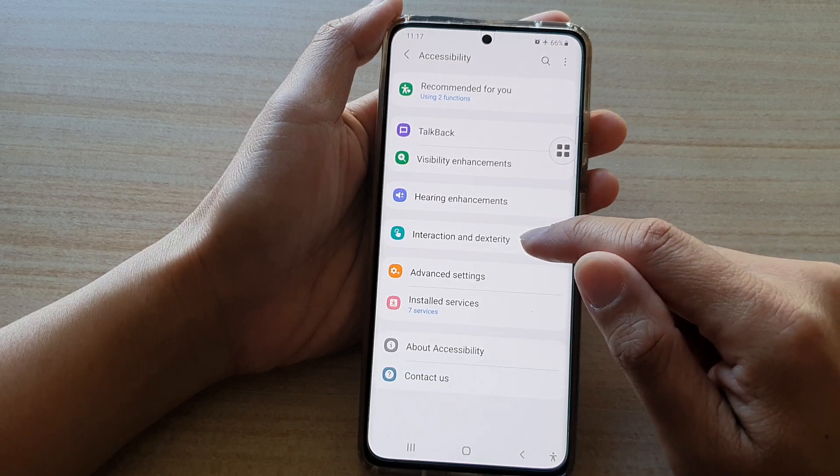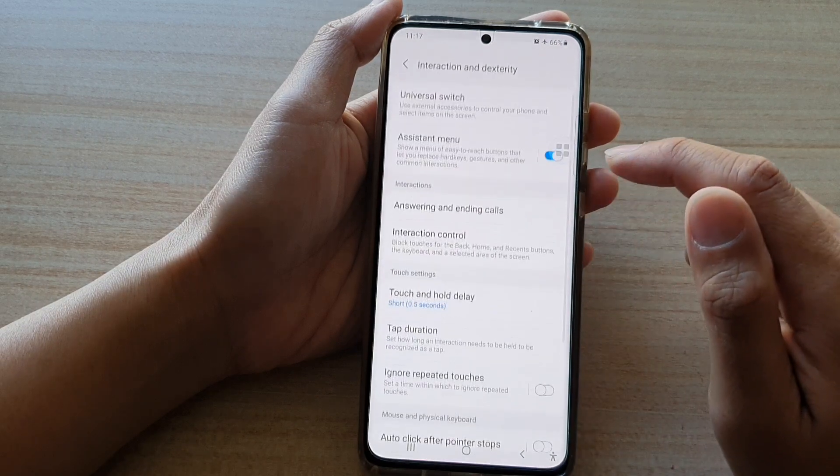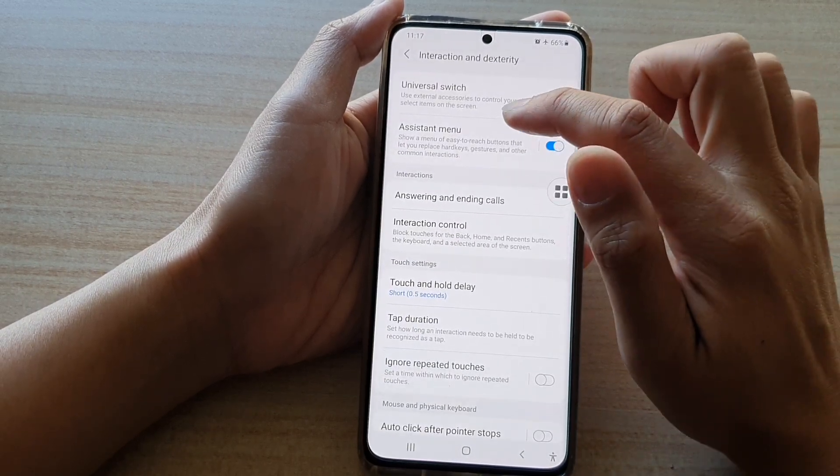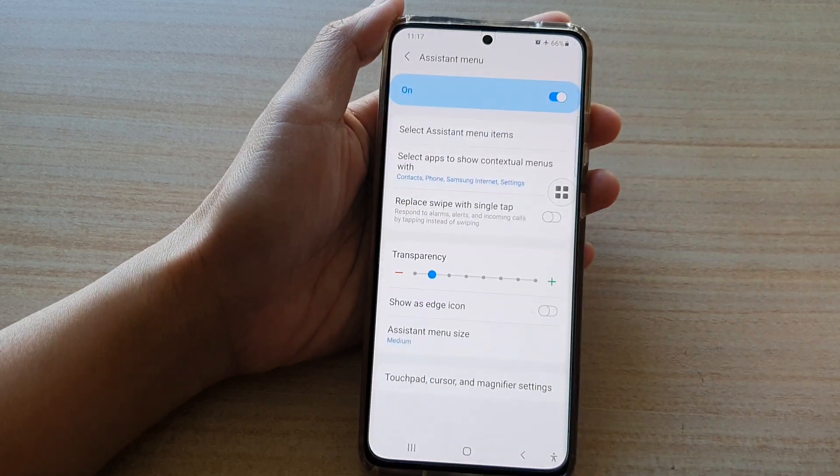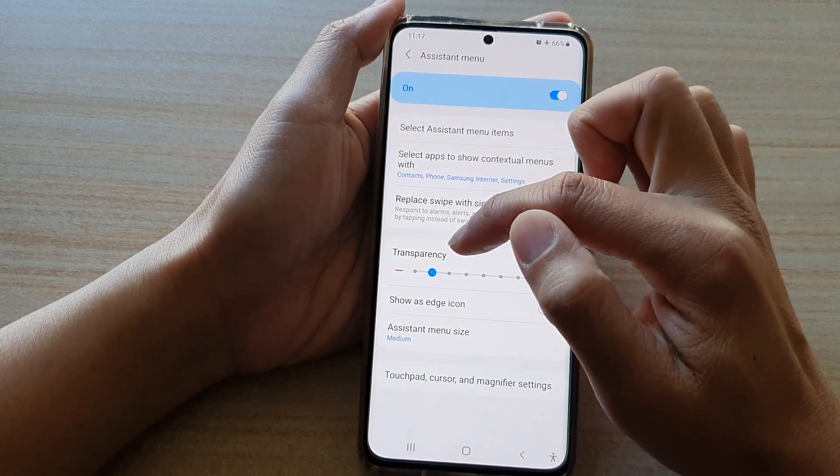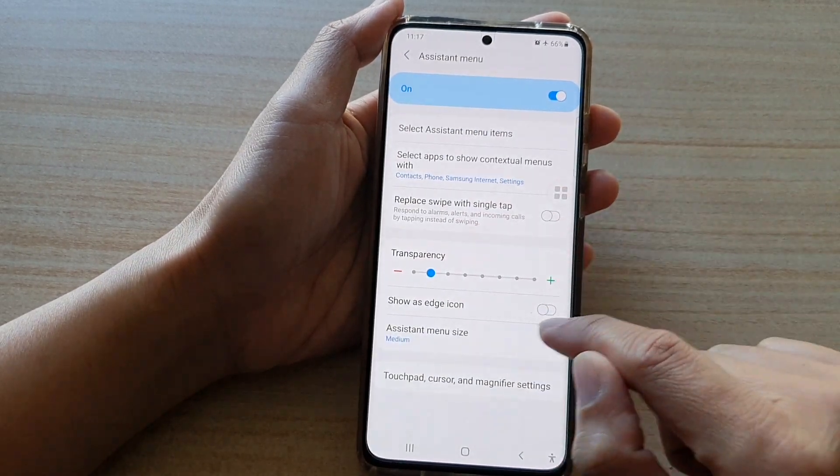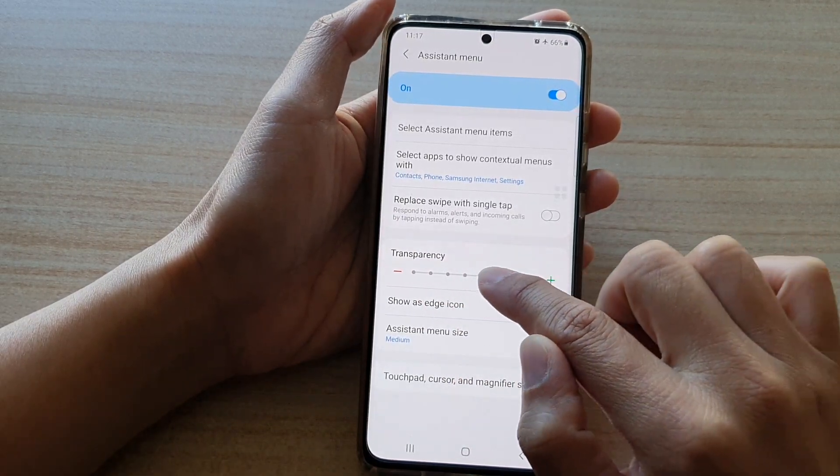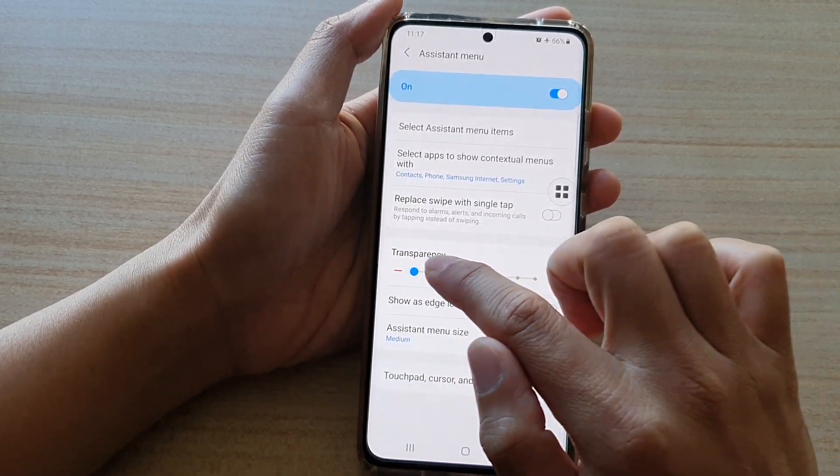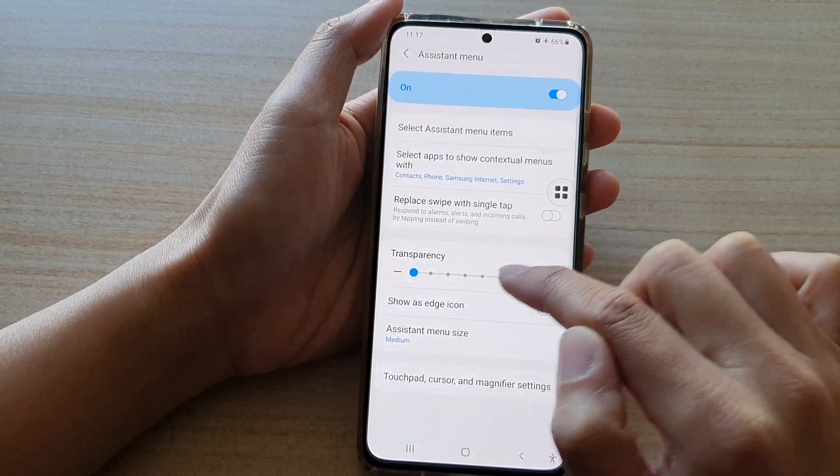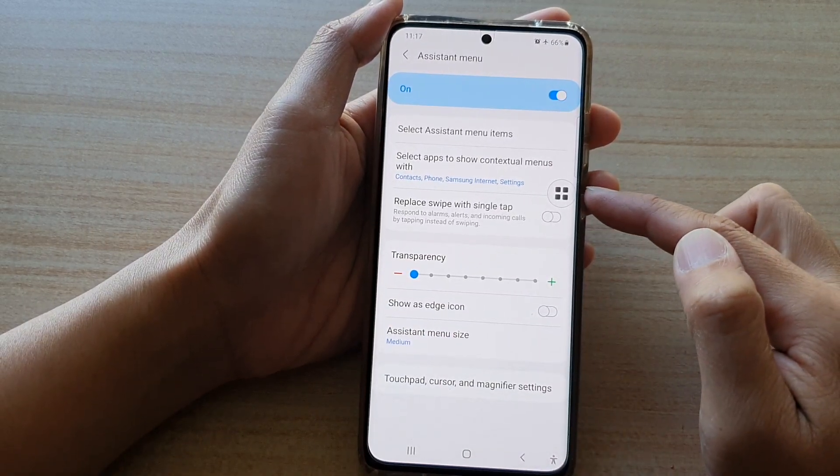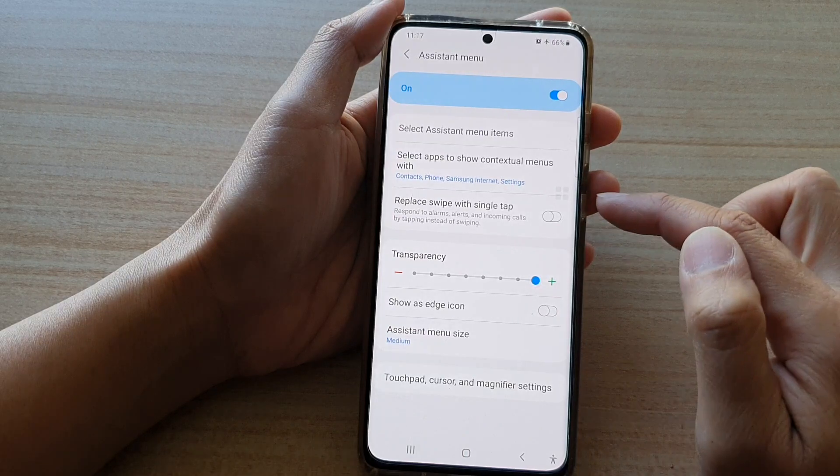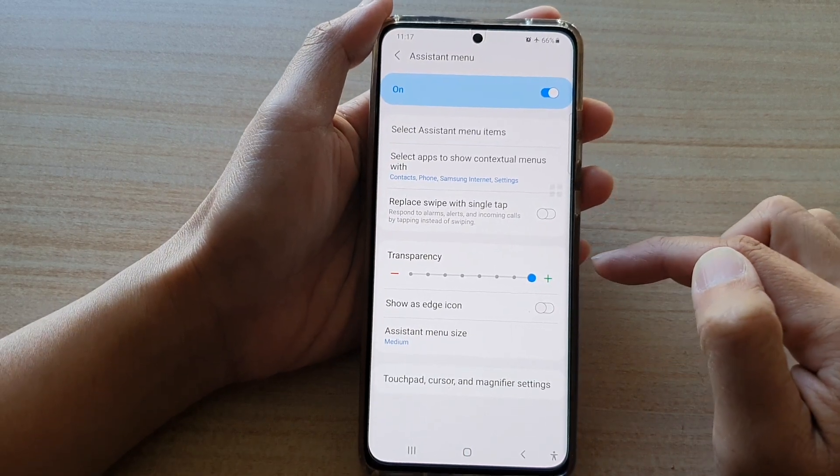Then tap on interaction and dexterity, next tap on assistant menu, and in the transparency section you can change the transparency by simply dragging this slider bar to the left to increase the transparency, or to decrease the transparency you can drag it all the way to the right.